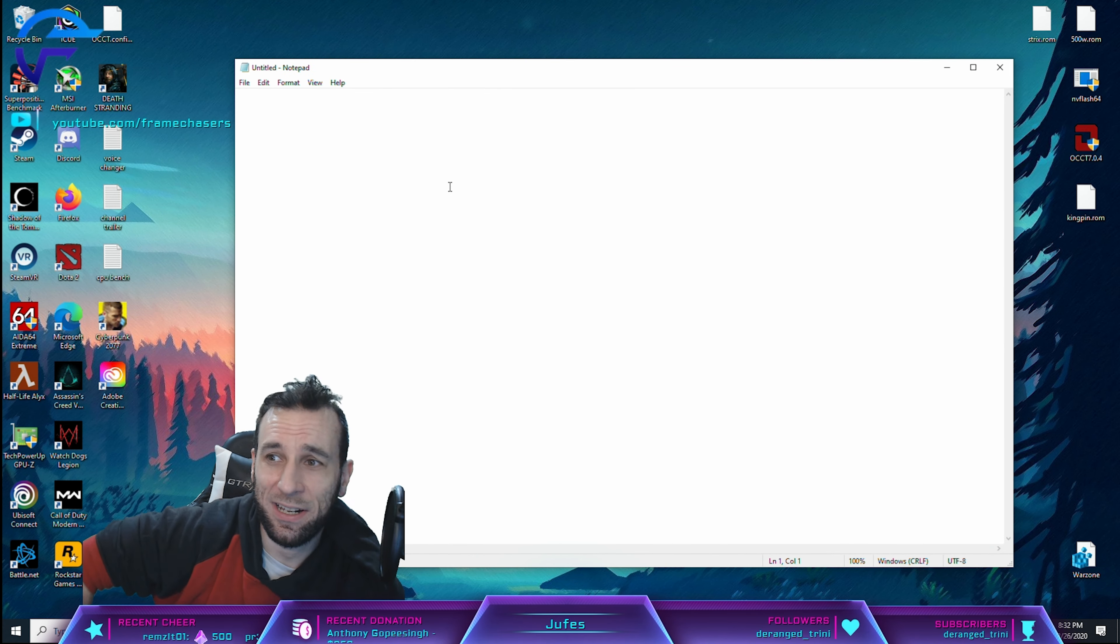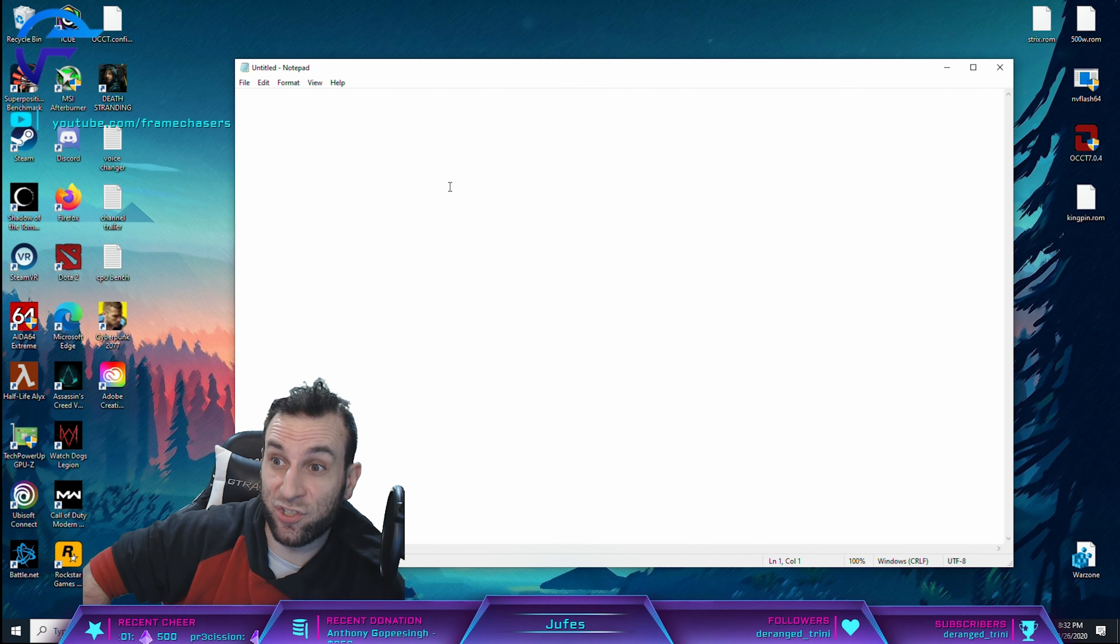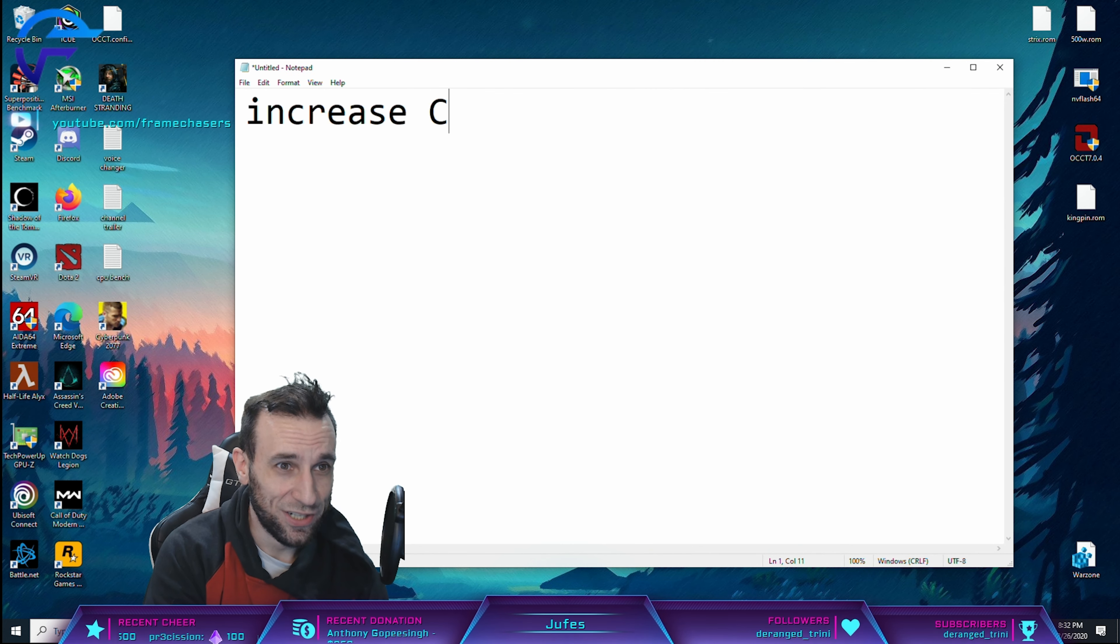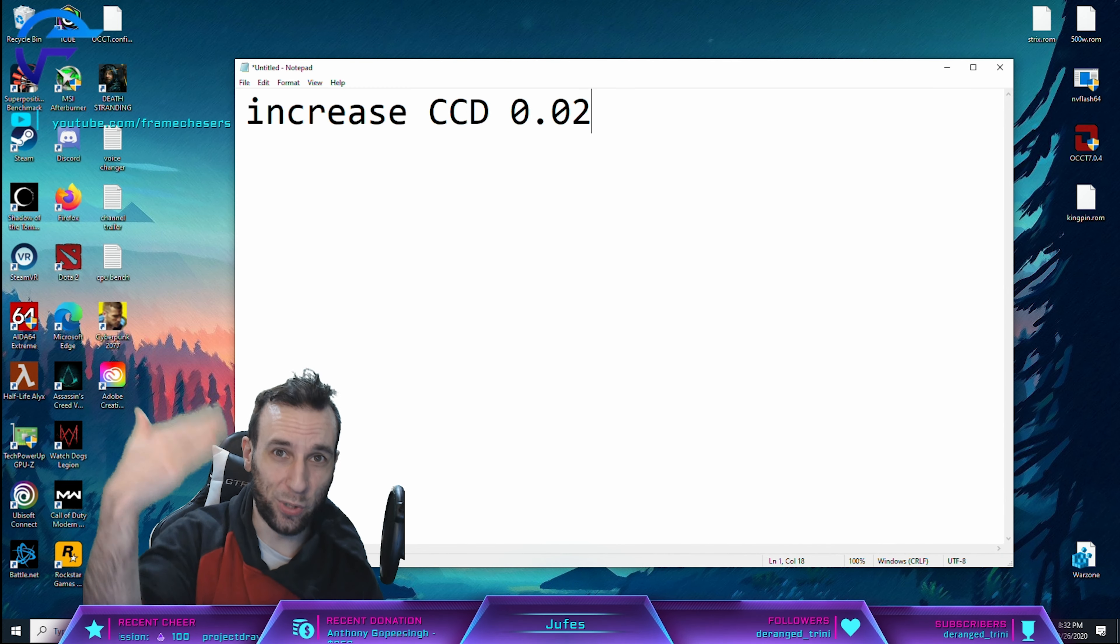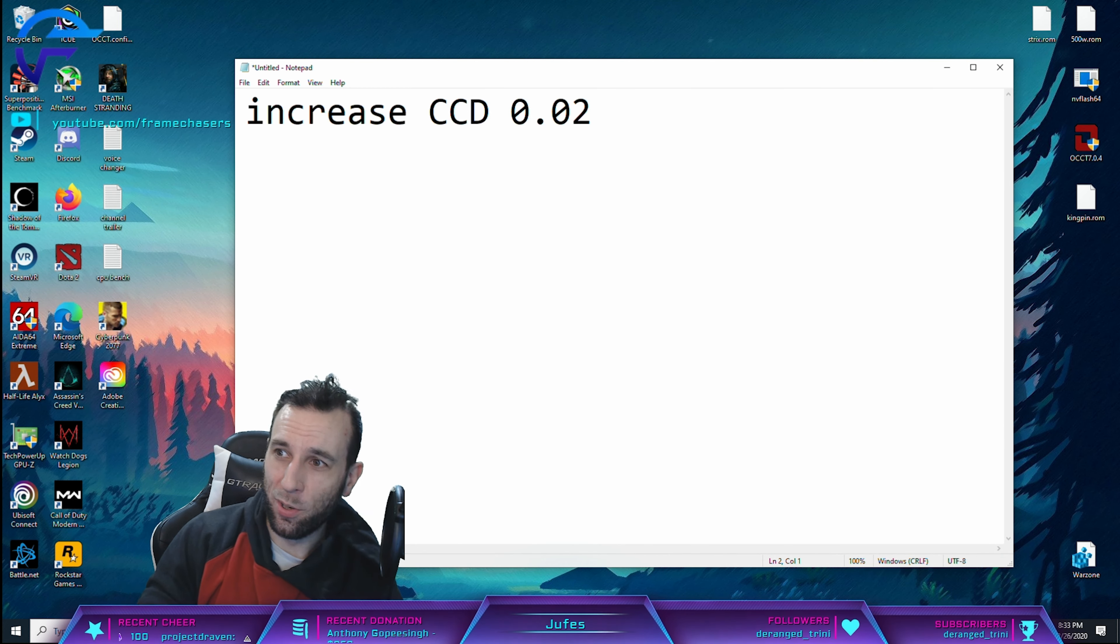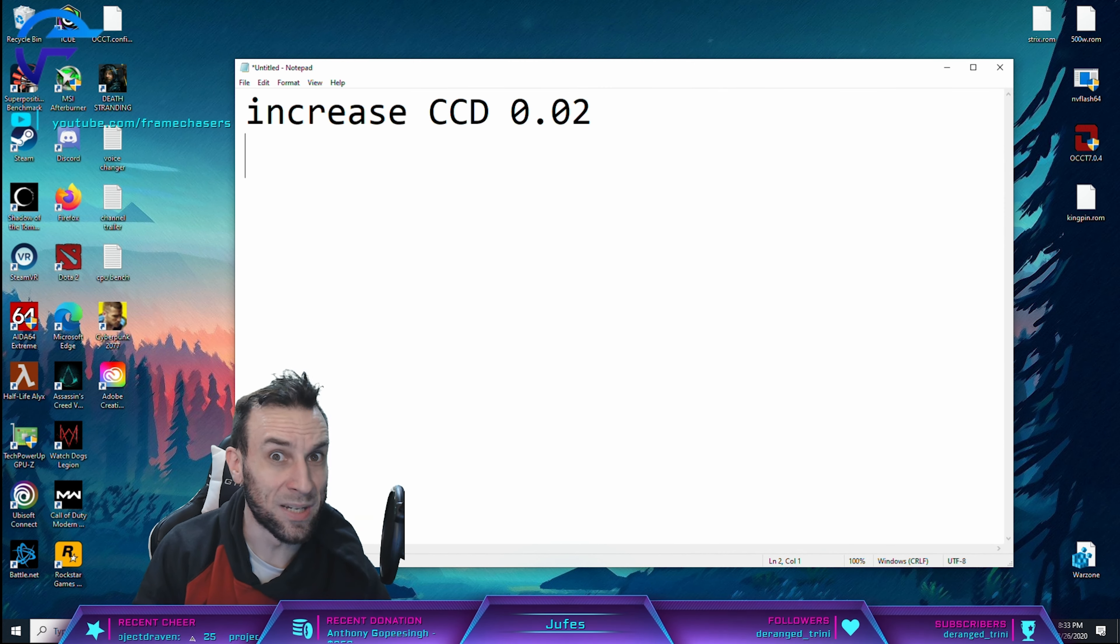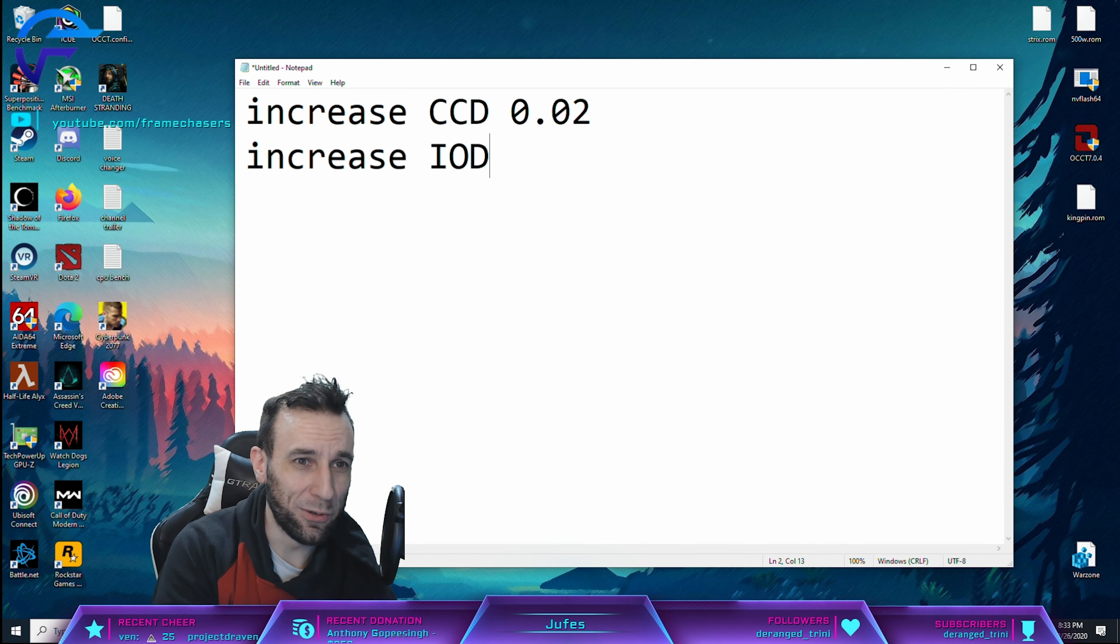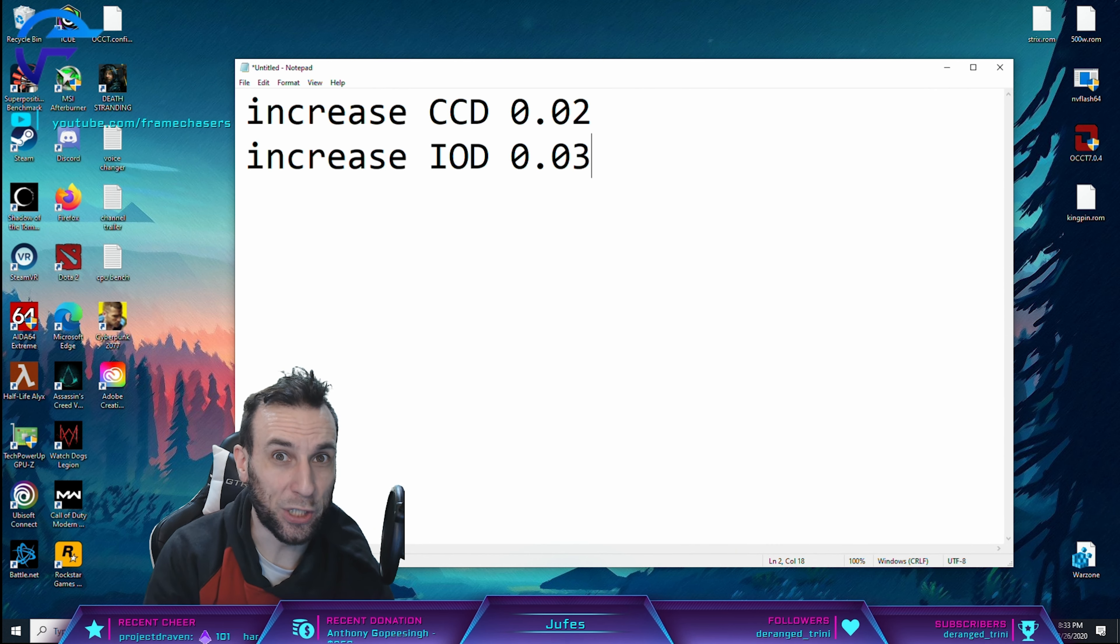That's all I got for you today. That's pretty much all I've been doing for the last week. It's just like, I've been like increase CCD by 0.02, restart, check the capture card. Oh, it's flickering half a second as much now. That means I'm on the right track. Increase IOD by 0.03. Oh, it's flickering a bit more.